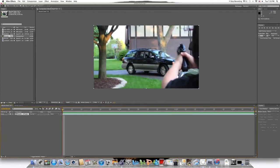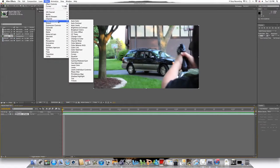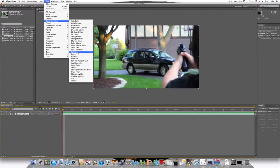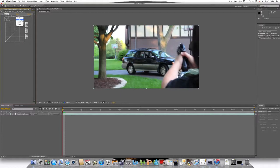Once you have your footage and make sure it is selected, go into Effect, Color Correction, and Curves. Here you have your different channels. You have RGB, Red, Green, Blue, and Alpha.